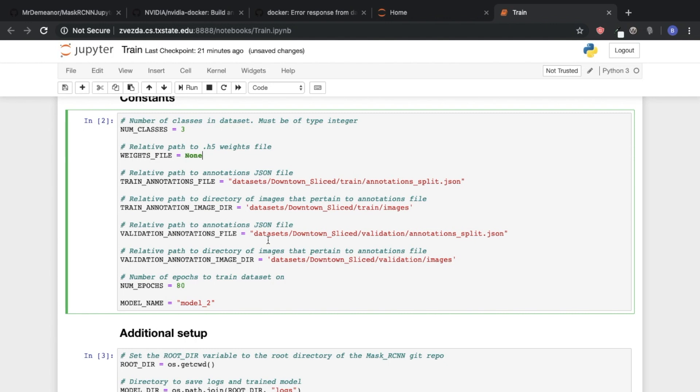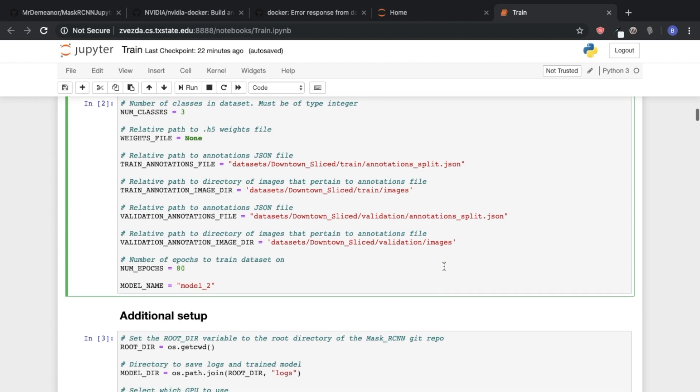after you complete an epoch or basically one step through the data set, it's going to run through the validation data set for a specified number of steps and basically calculate another loss function that way. So that's why we need to have another data set.